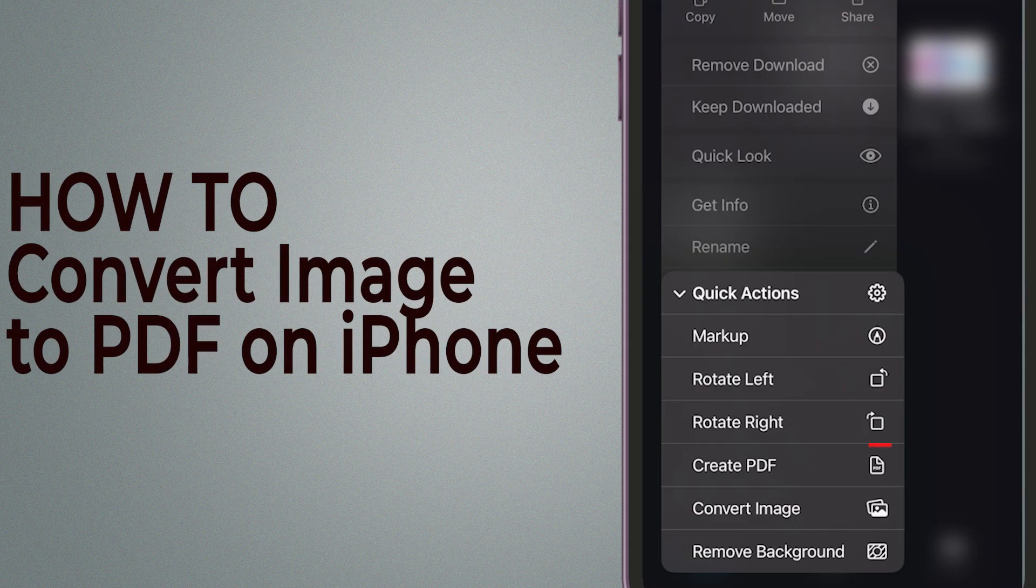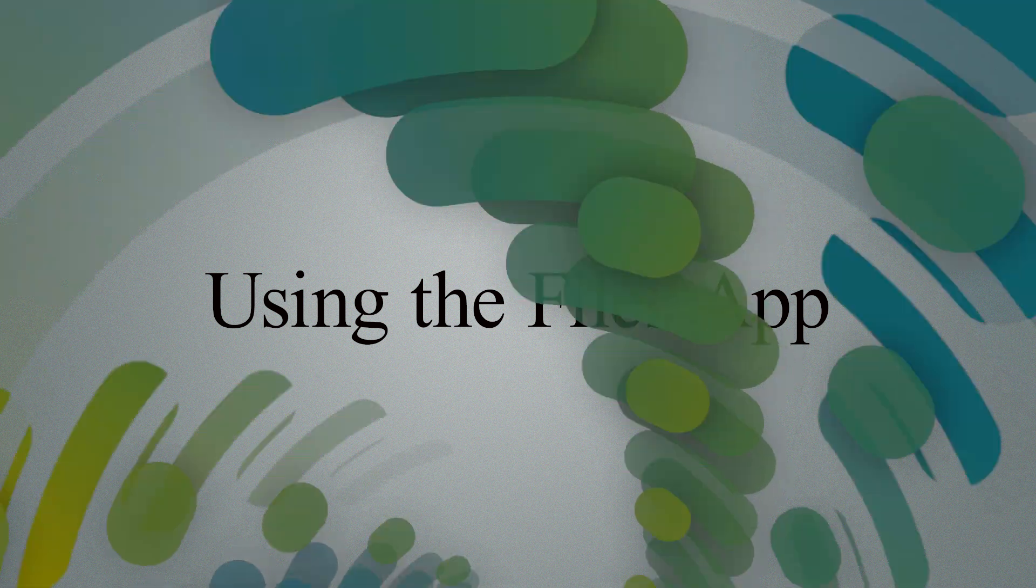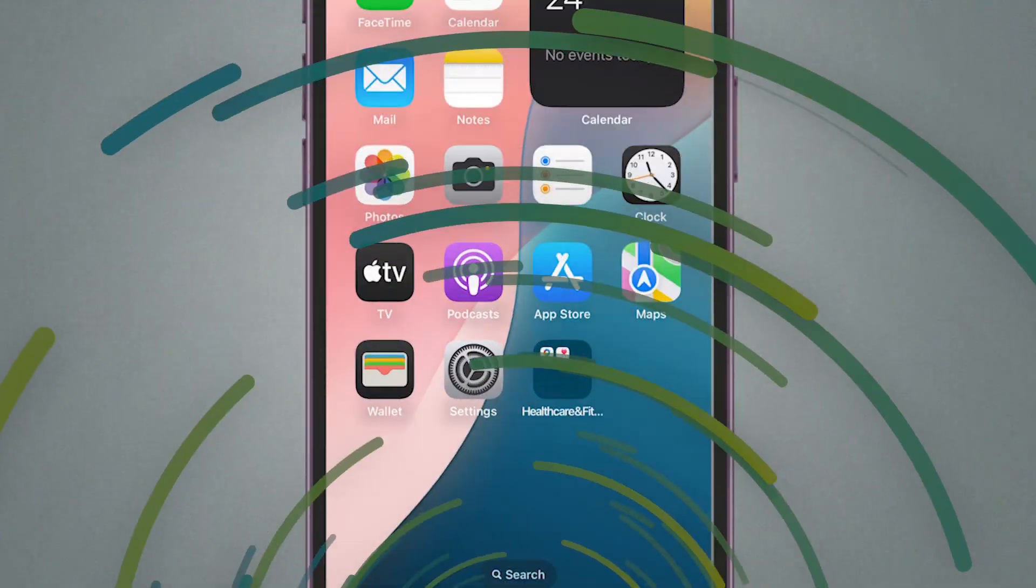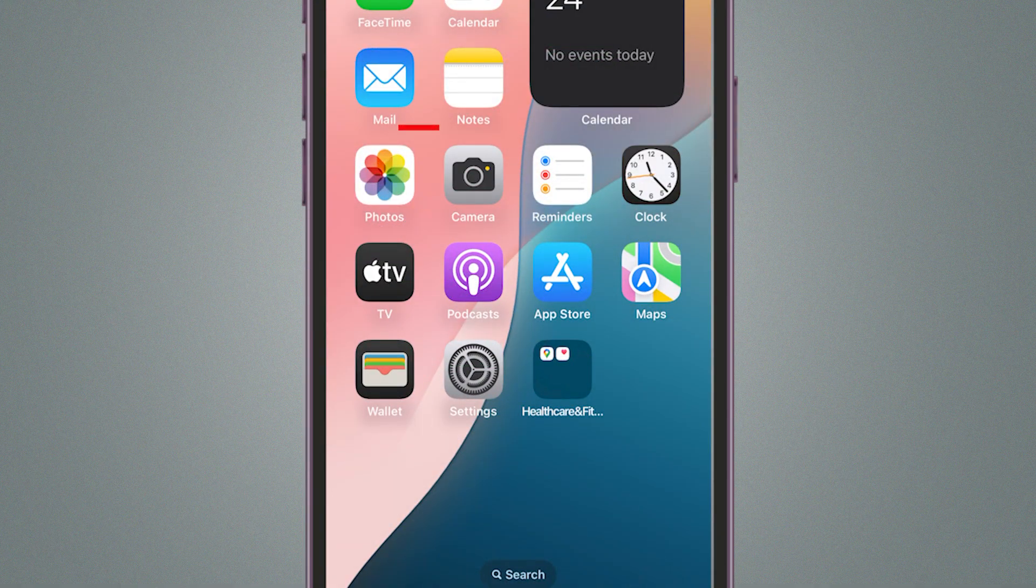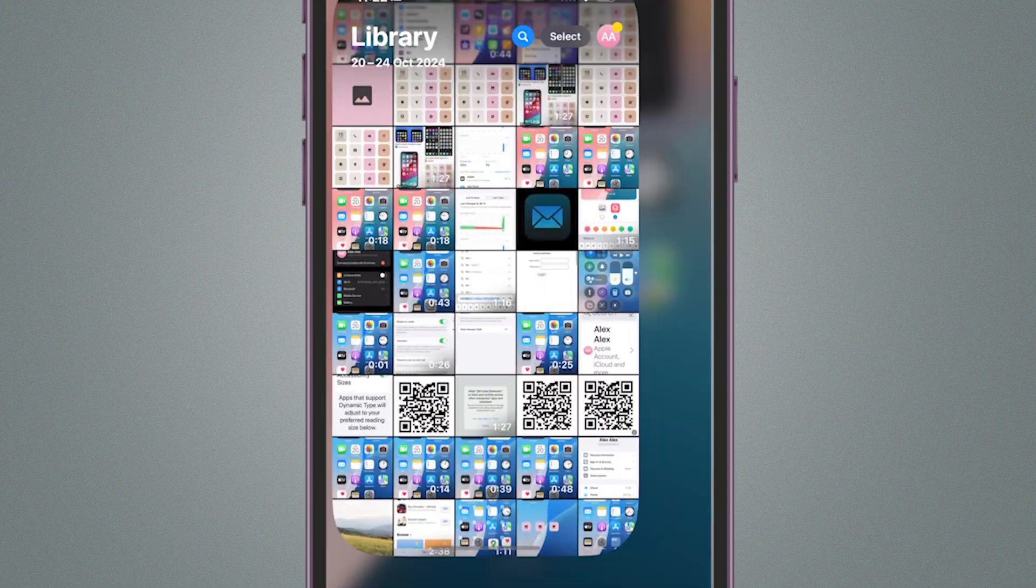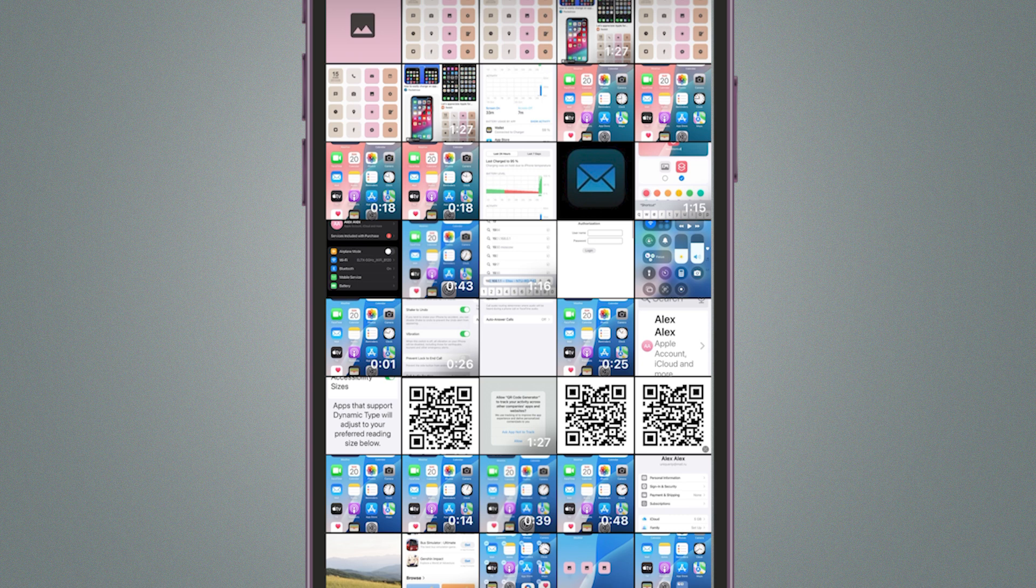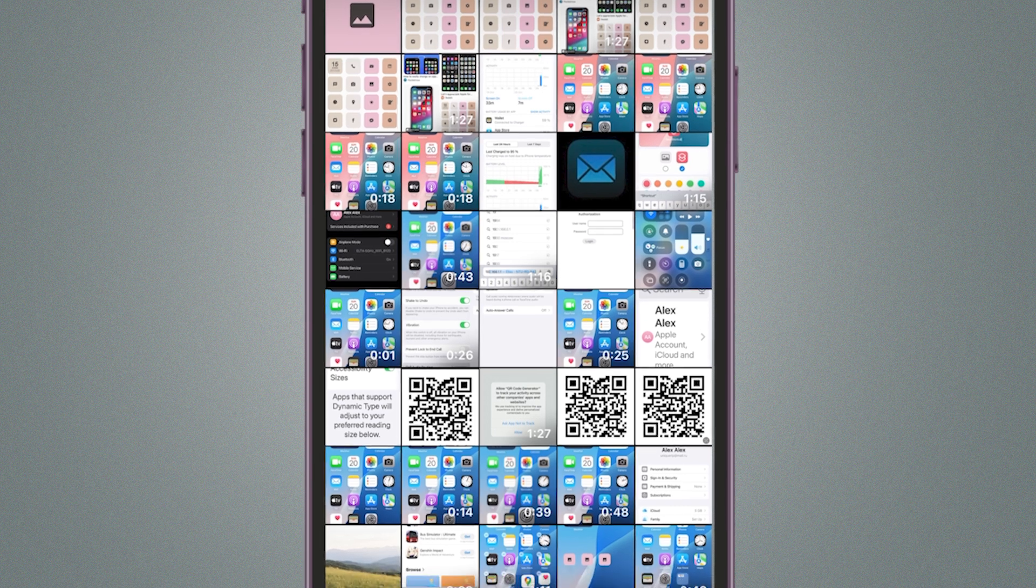How to convert an image to PDF on iPhone in seconds. Method 1. Using the Files app. First, open the Photos app on your home screen and find the JPG image you want to convert.